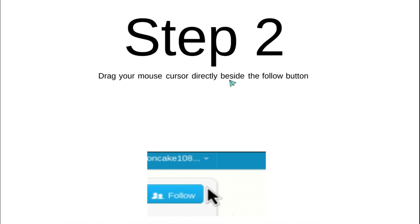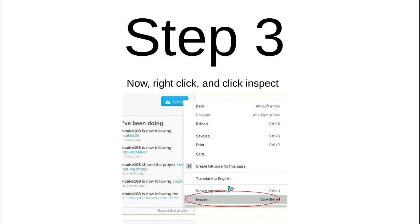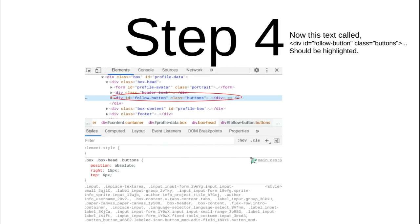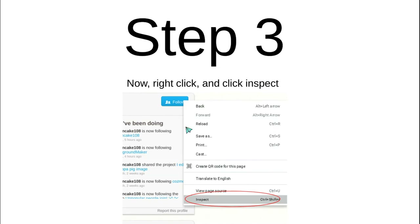Drag your mouse cursor directly beside the follow button — like here, very close — but make sure it's not on the click animation. Then right-click and press Inspect.